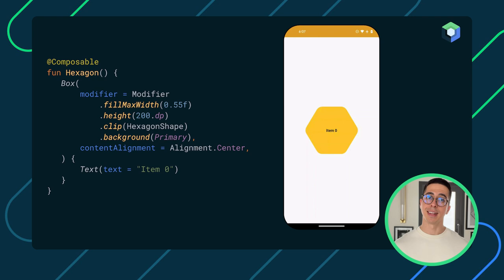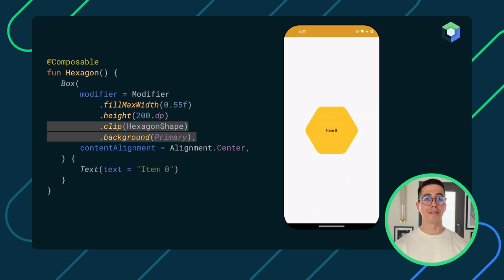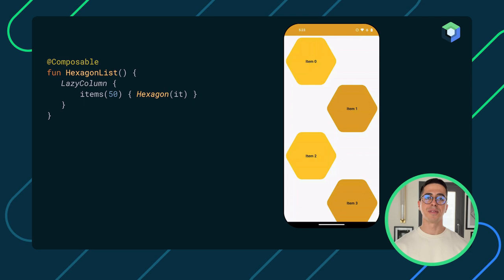First, we created our hexagon Composable. The first two modifiers set the width to 55% of our screen size and a fixed height of 200dp. Then, the clip modifier clips the content to a provided shape — here, it clips it to a custom hexagonal shape that we had built. And lastly, the background modifier sets our primary yellow color. Now we can add our Composable to a LazyColumn. By using this simple Compose layout, we already have a list of items that will be recycled when scrolling.